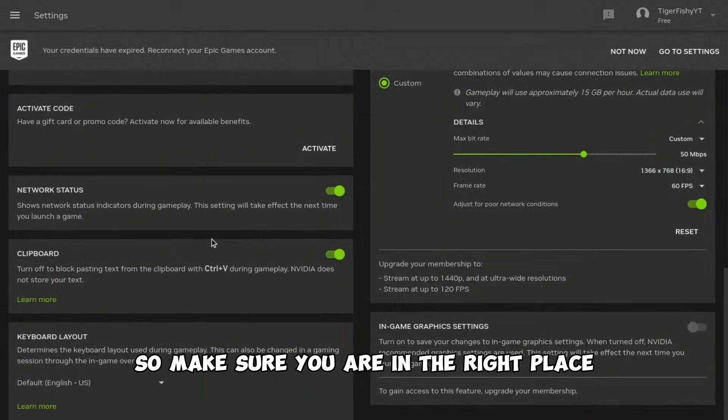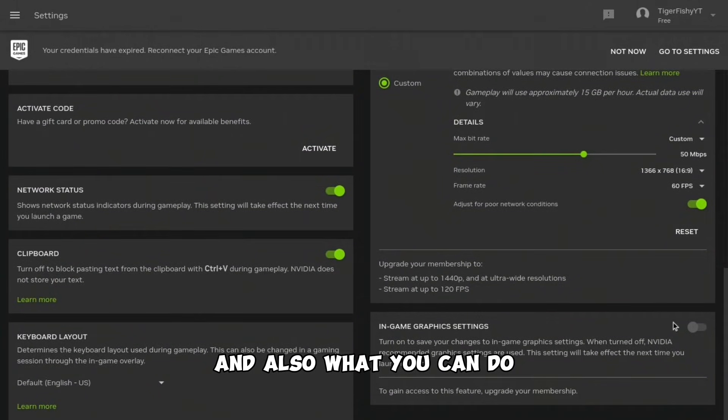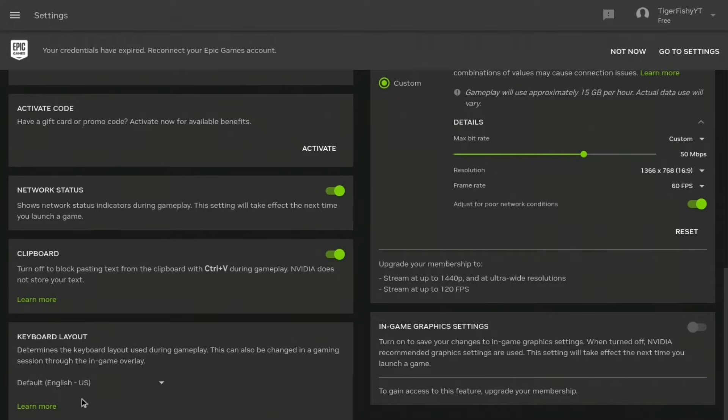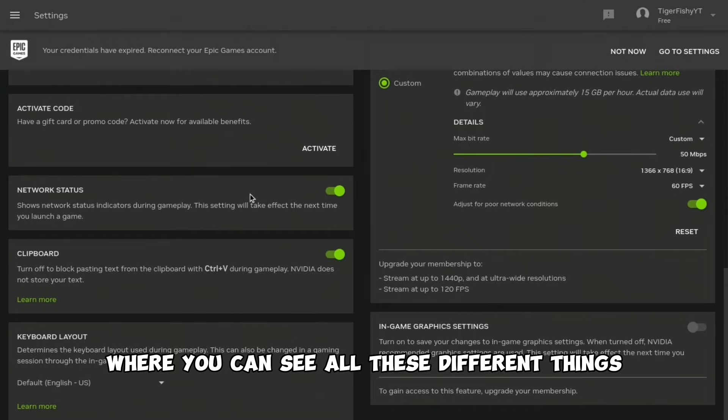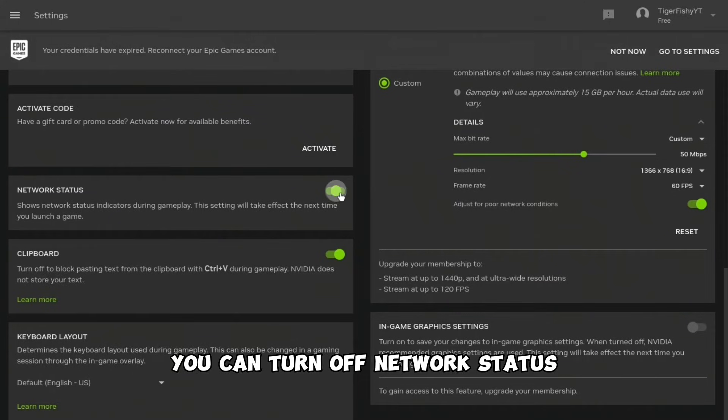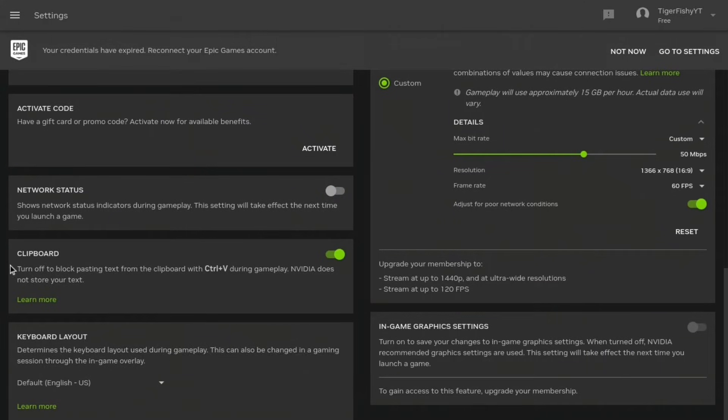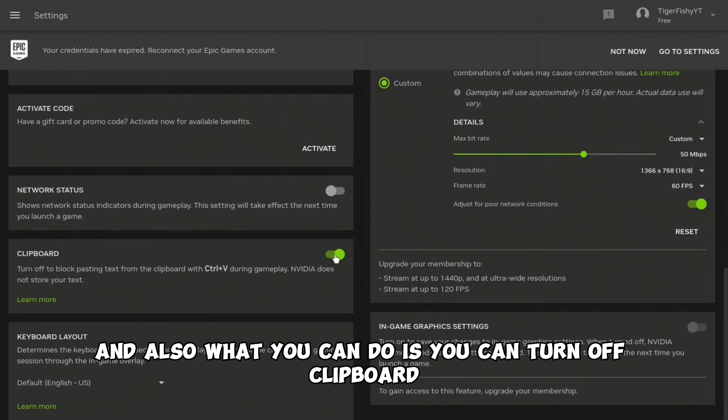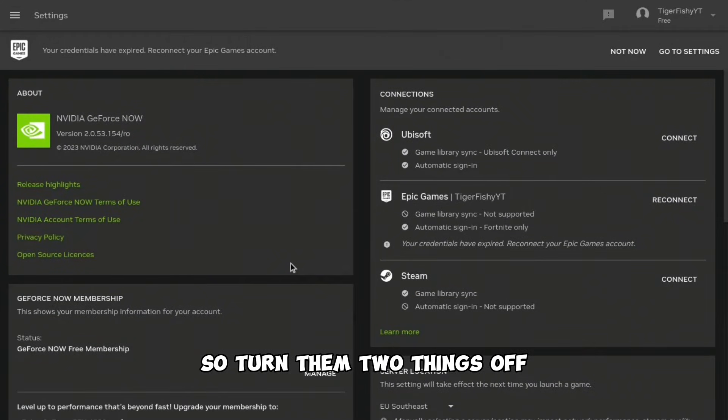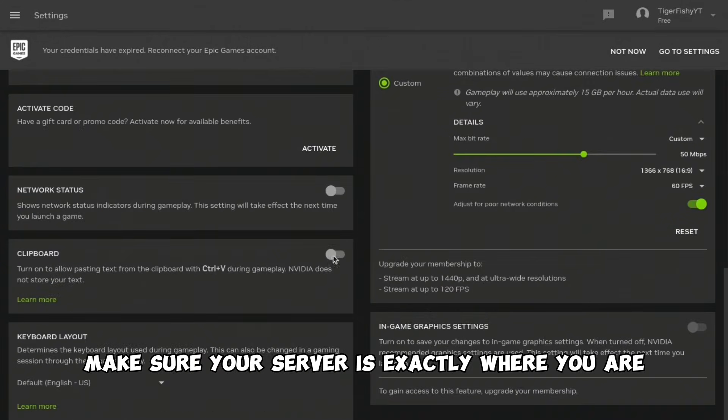Also, what you can do is turn off Network Status and turn off Clipboards. So turn those two things off.